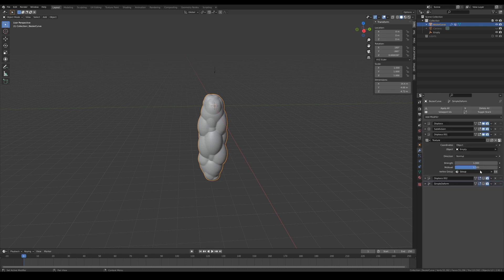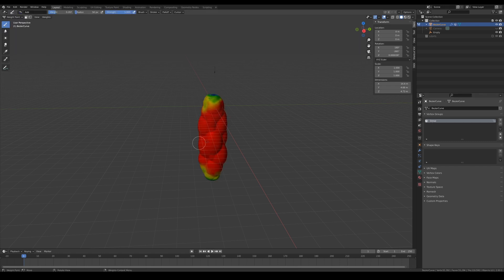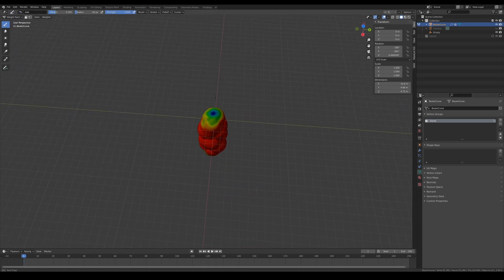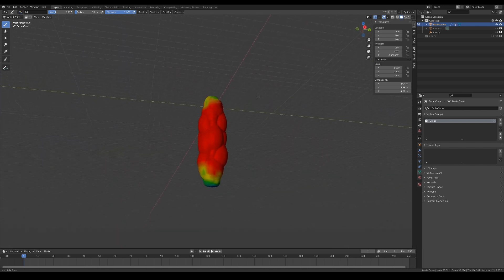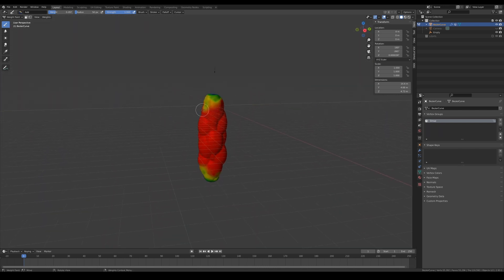I have also assigned the vertex group that I have created previously to properly distribute the influence of where I want this modifier to affect the mesh. In this case, I don't want my displacements to affect both ends of the model.